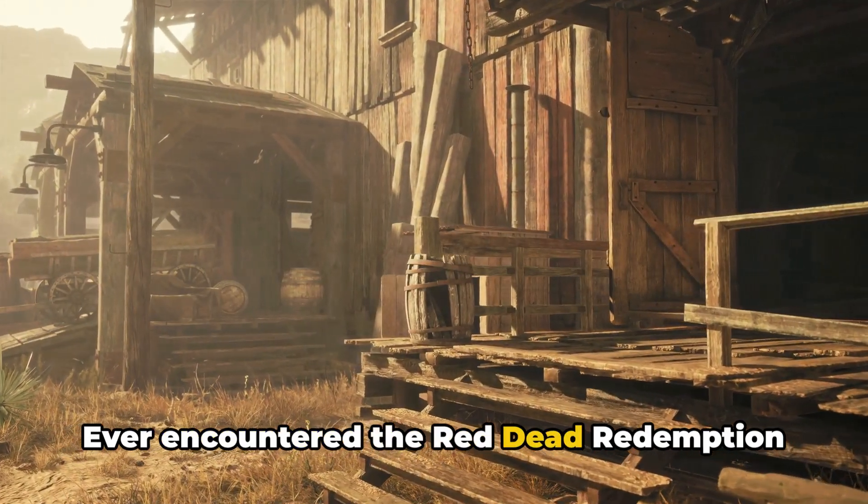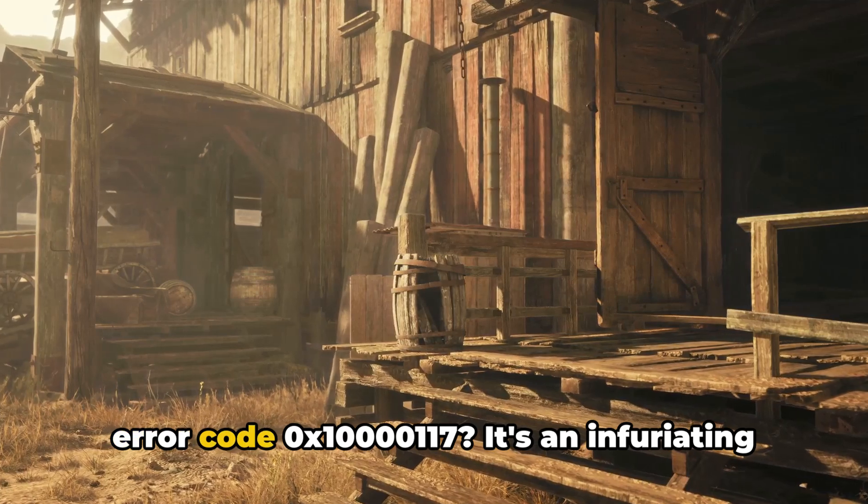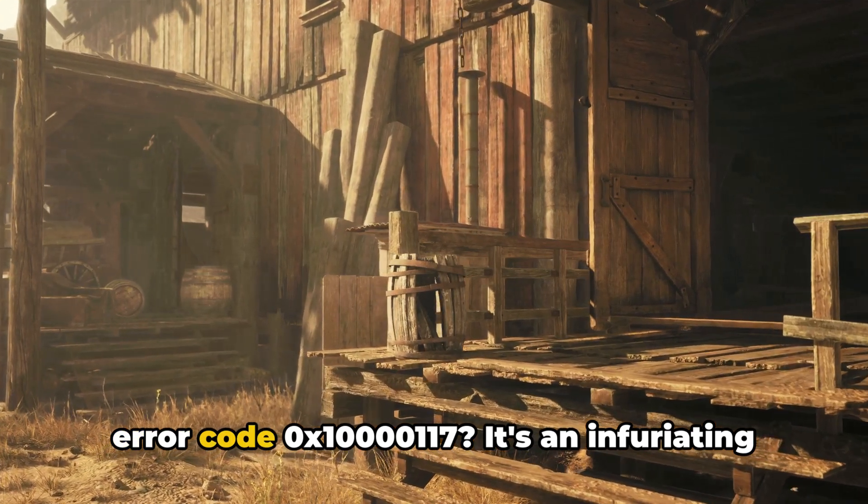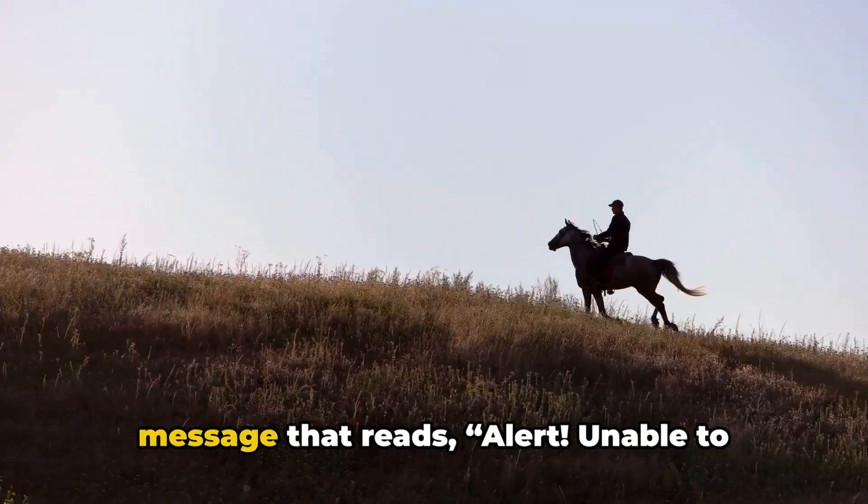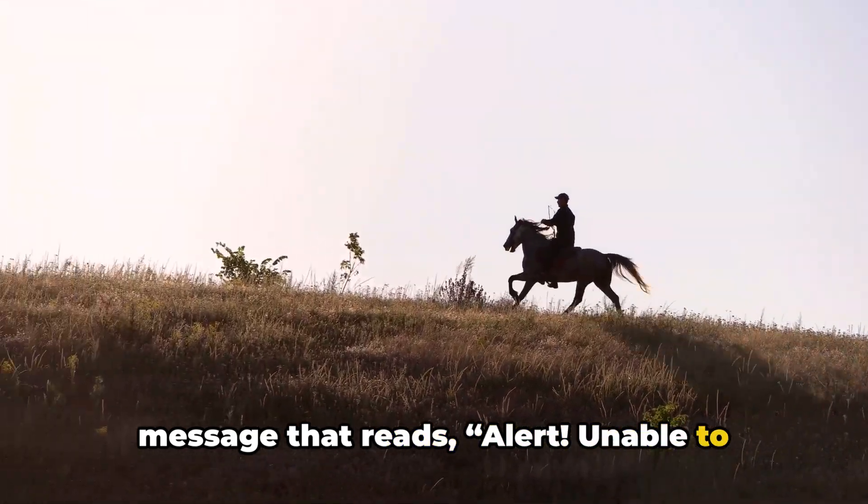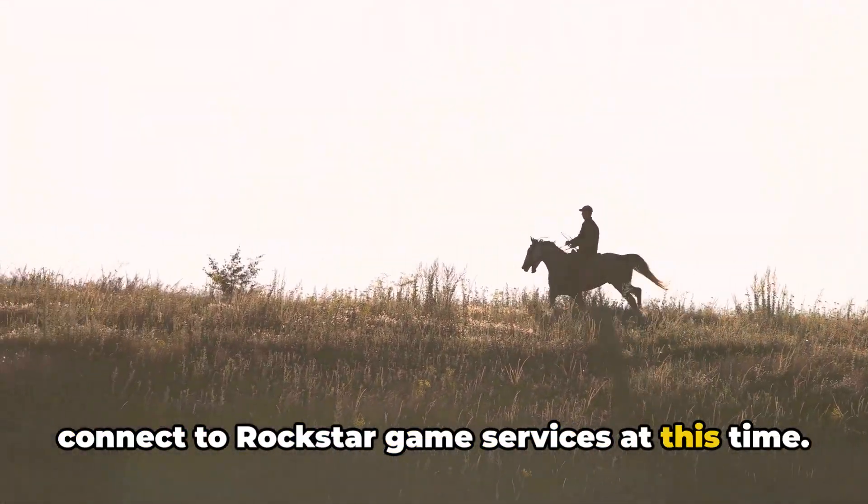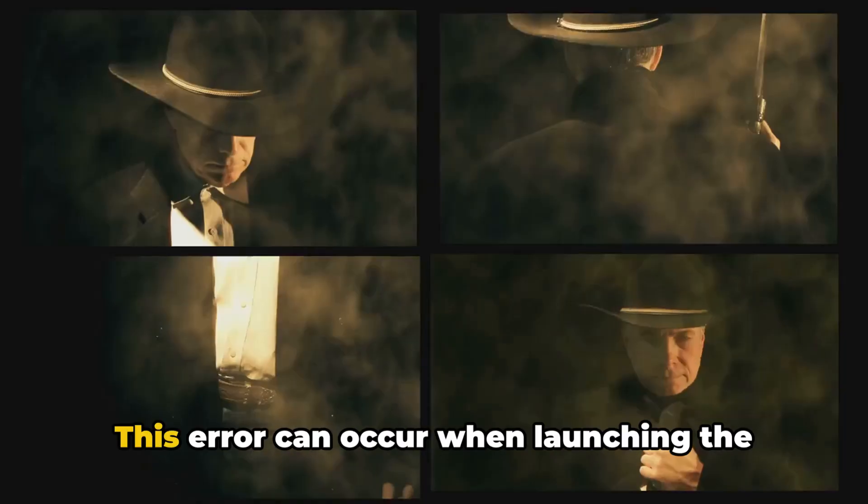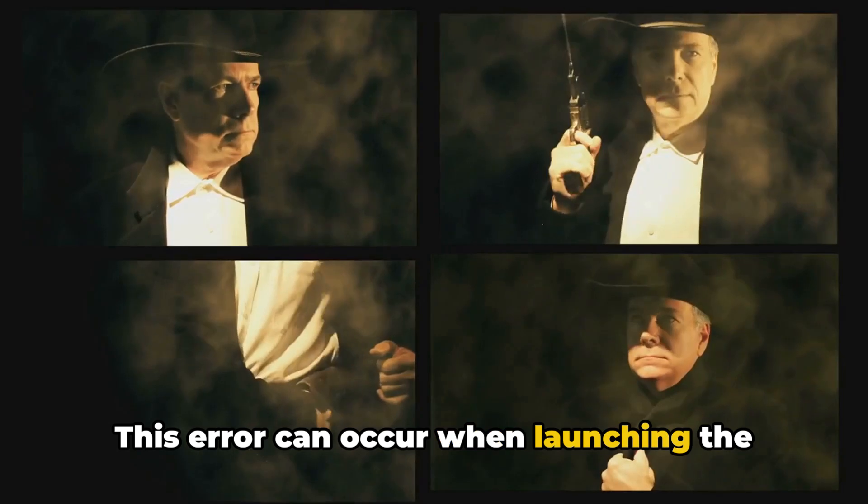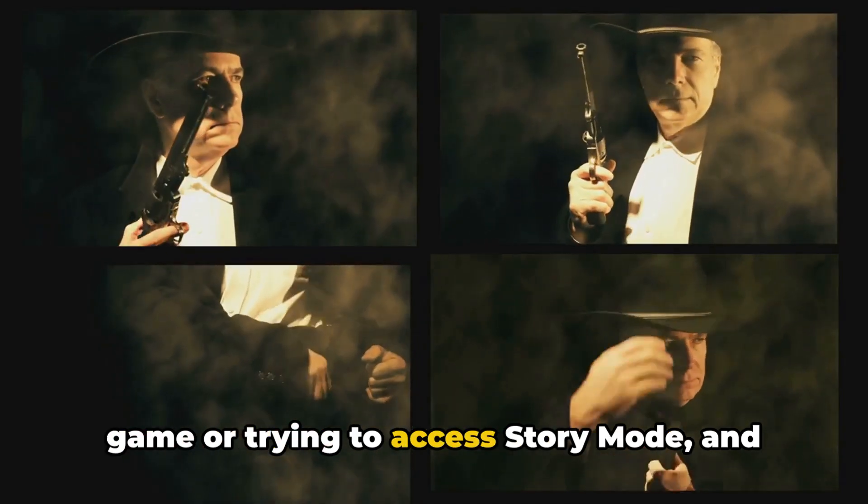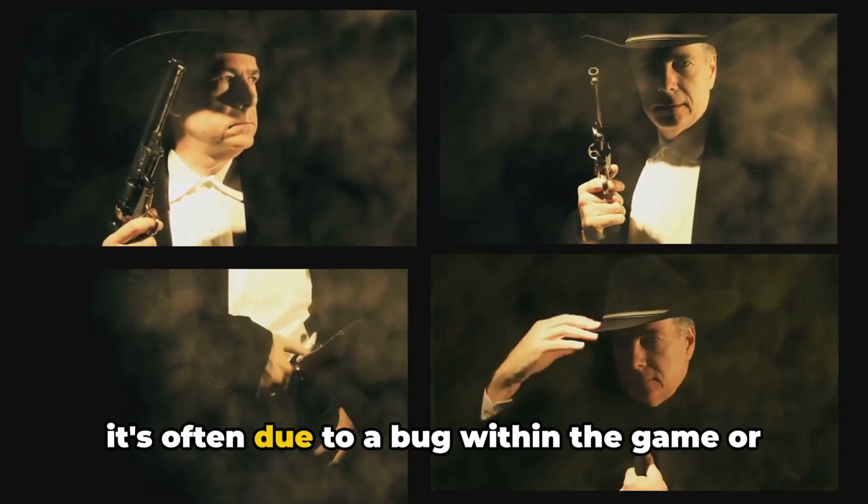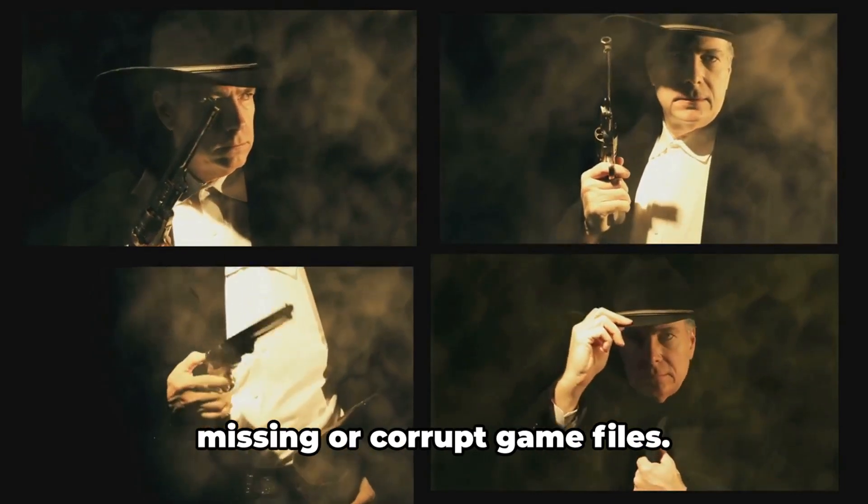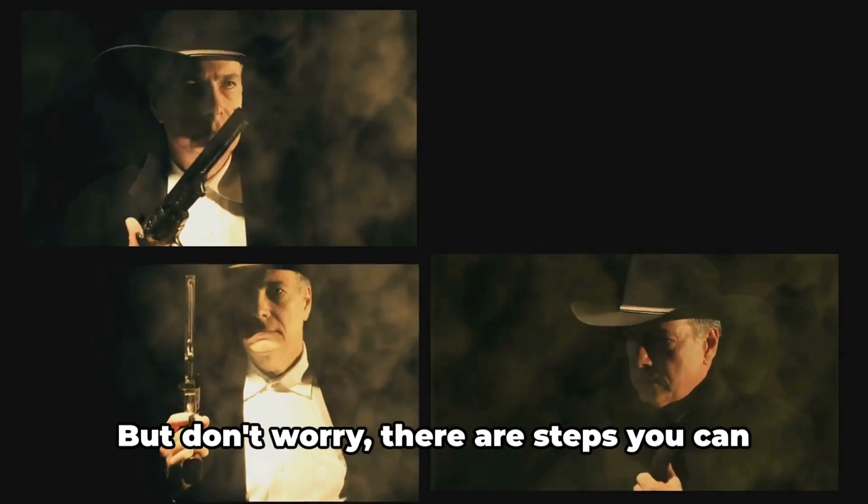Ever encountered the Red Dead Redemption error code 0x1000117? It's an infuriating message that reads: alert, unable to connect to Rockstar Game Services at this time, please try again later. This error can occur when launching the game or trying to access story mode, and it's often due to a bug within the game or missing or corrupt game files.